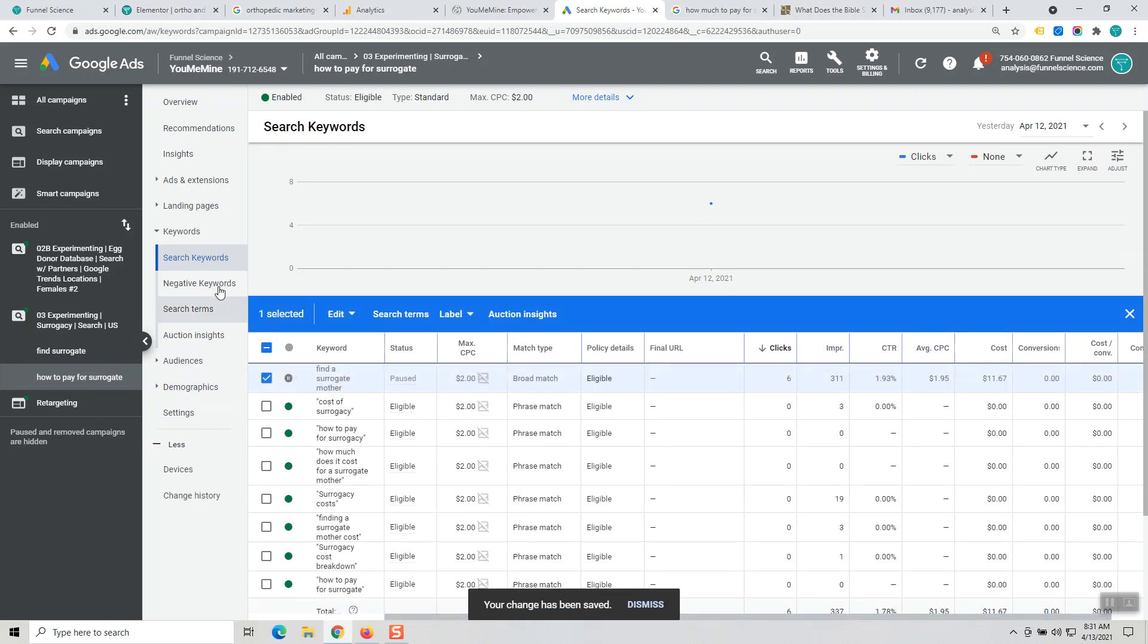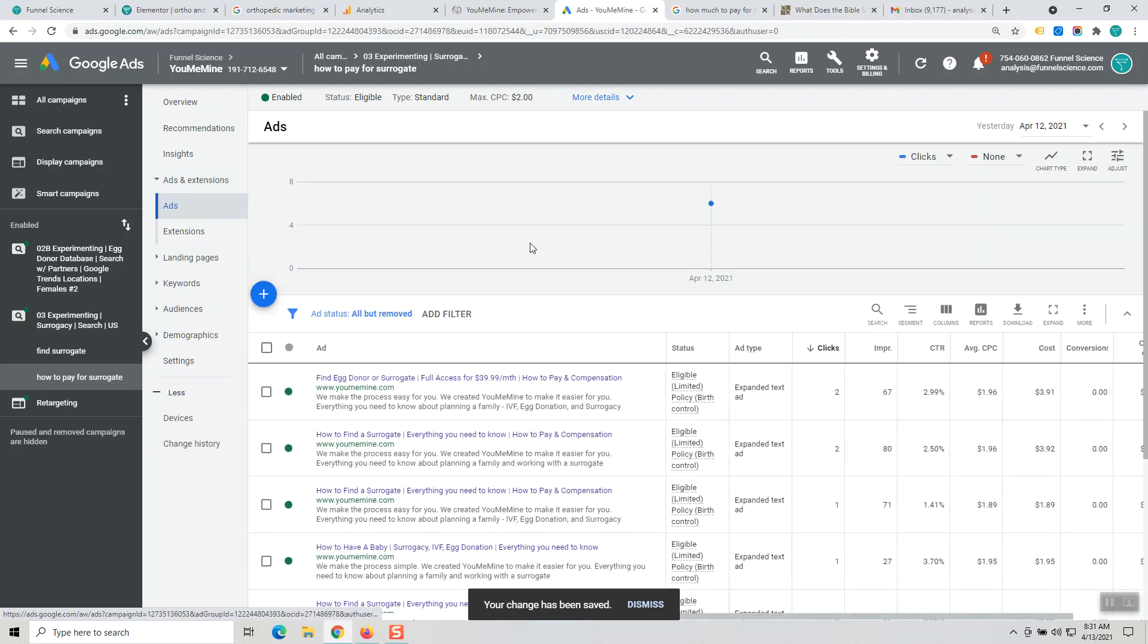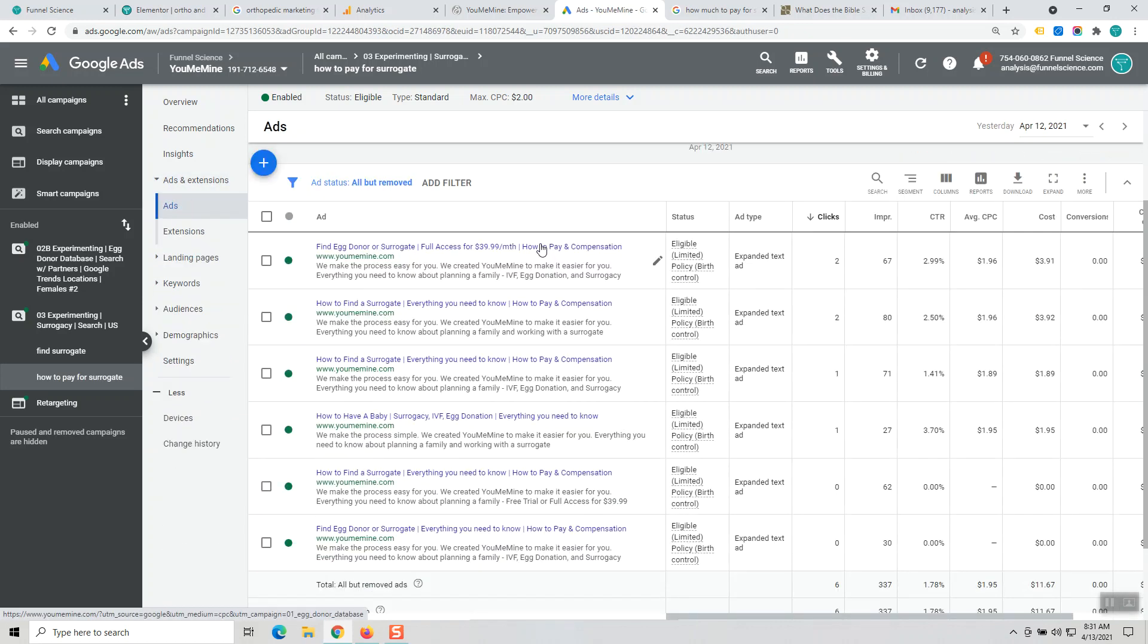And then we go back to this one. So this keyword, I'm gonna pause it. It doesn't need to be in that ad group. The final thing to look at here is these ads. We came up with six ads in the ad testing.